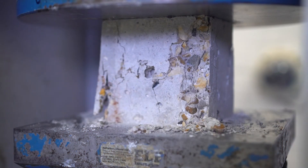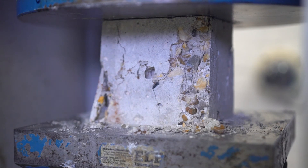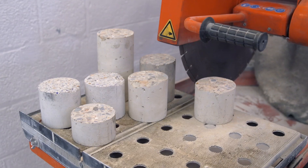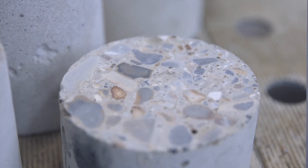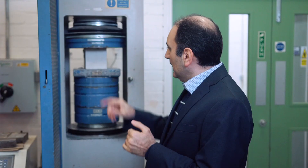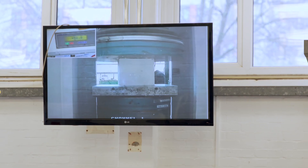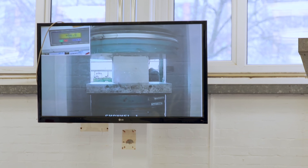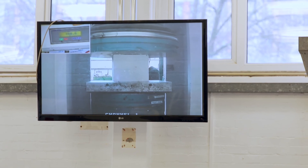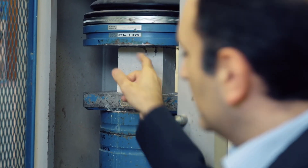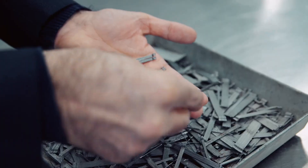It basically depends on the application of this concrete — whether you use this concrete for the superstructures or for the substructures. As we can see, there are some cracks developing in here, specifically at the corner of the cubes which are the weakest part of the concrete.